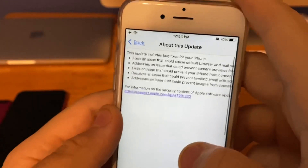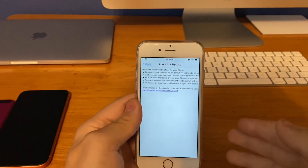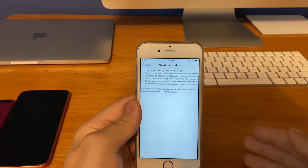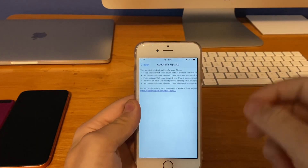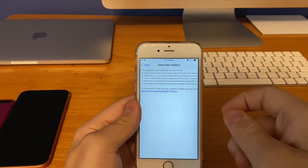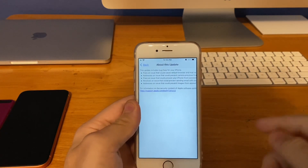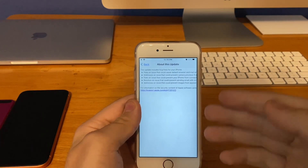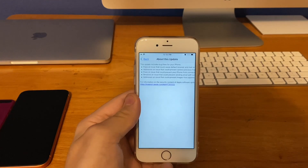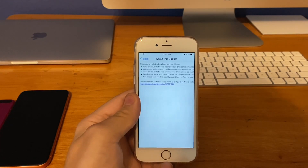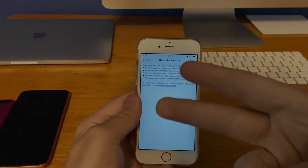So those are pretty much all the bug fixes for iOS 14.0.1. Basically Apple is trying to catch the bugs they missed in the iOS 14 betas, which is why they're releasing these small updates. That's pretty much it for this video — if you liked it, give it a thumbs up. Bye-bye.